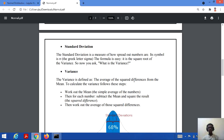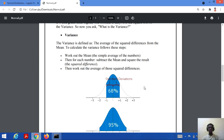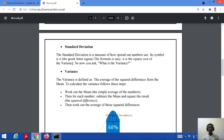Standard deviation is a measure of how spread out the numbers are. Its symbol is sigma, a Greek letter. The formula is the square root of the variance. Variance is defined as the average of the squared differences from the mean. To calculate variance: first calculate the mean, which is the average of all numbers; then for each number, subtract the mean and square the result; finally, calculate the average of those squared differences.